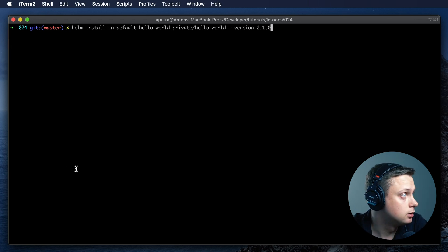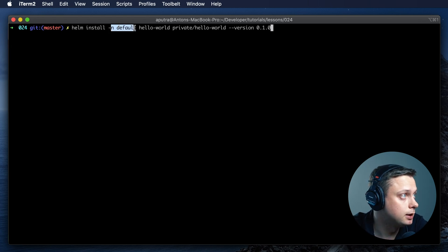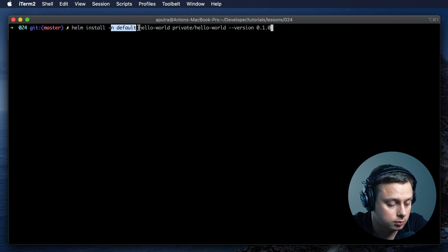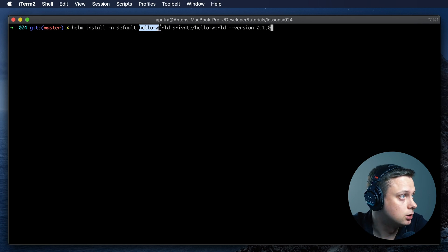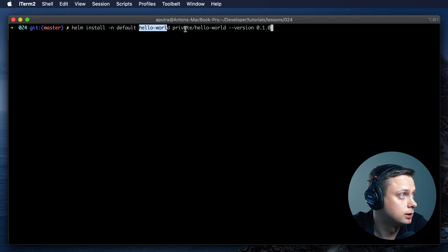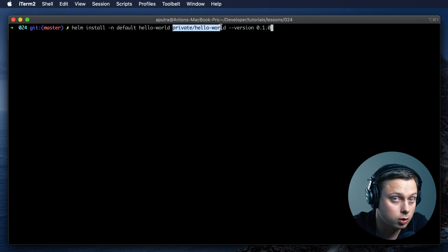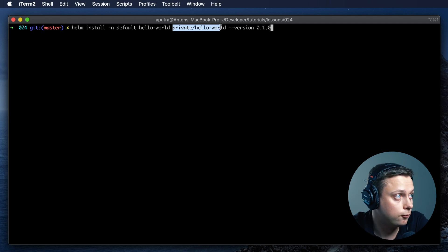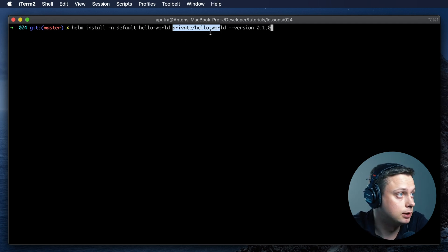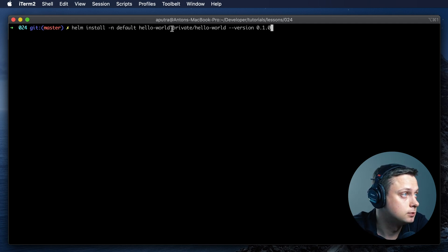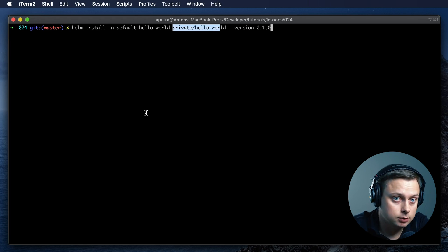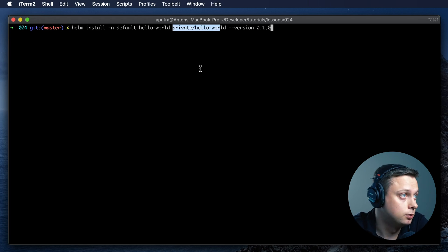Now let's install it. Let's install in default namespace. We're going to call the release Hello World. And that's the key: we're going to be using not the local folder, but actually the remote S3 bucket and the private Helm chart repository.